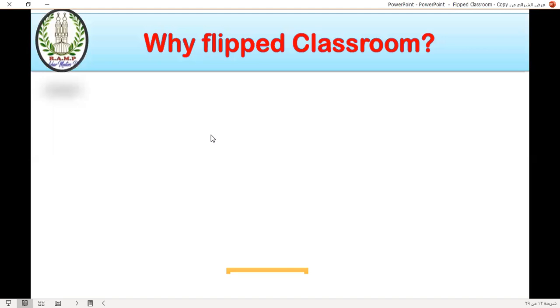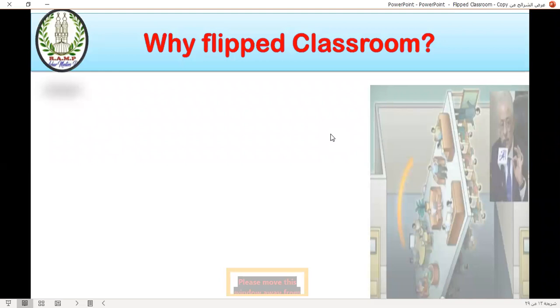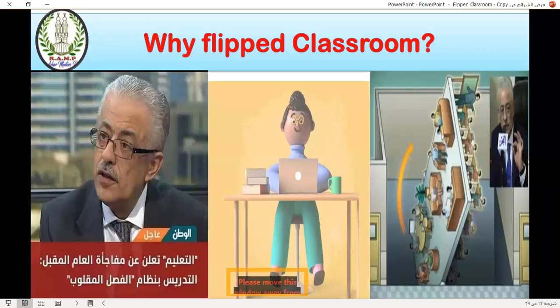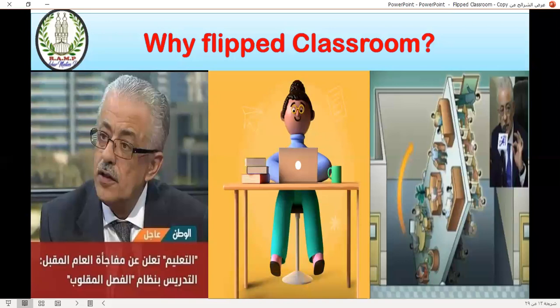We take Flipped Classroom today. As you can see on the screen, this is Dr. Tari Shawi from the Ministry of Education. Based on the latest statement of Dr. Tari Shawi, the flipped educational policy will be the main strategy of blended learning, and the blended classroom is one part of that.